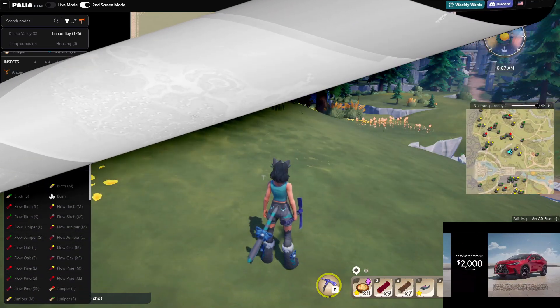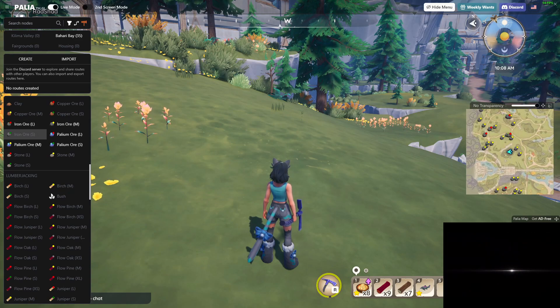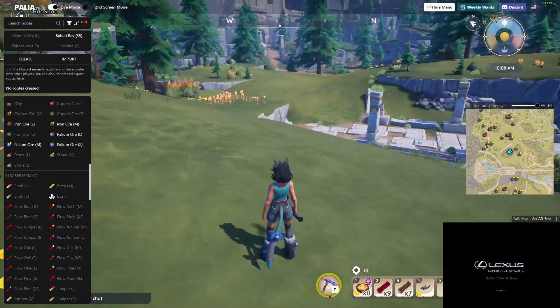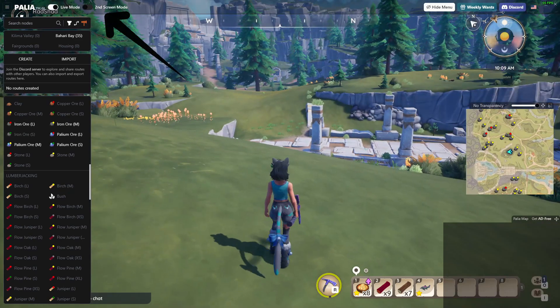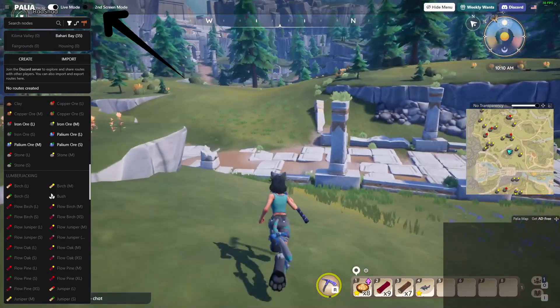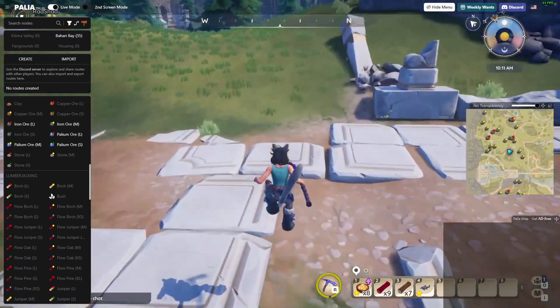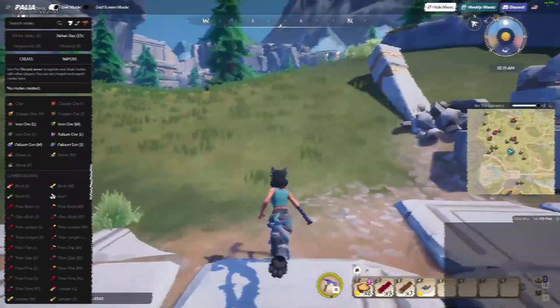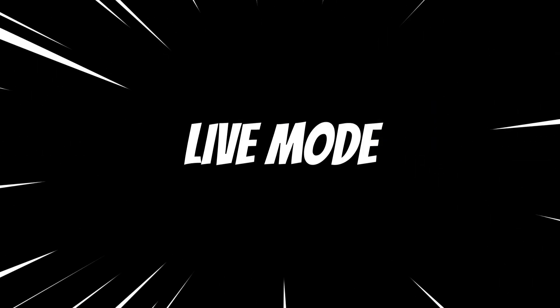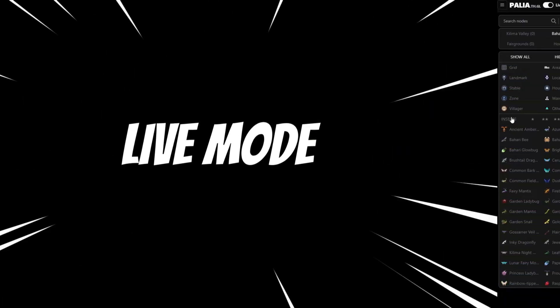If you don't have live mode turned on, I recommend just having one or two nodes highlighted so you know where they spawn. I also want to show you another feature that's very useful if you only have one screen: when second-screen mode is turned off, the map provides an overlay so all the information you need is on one screen.